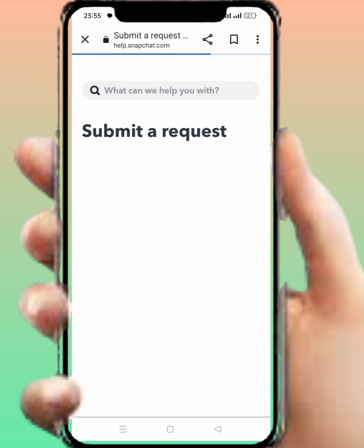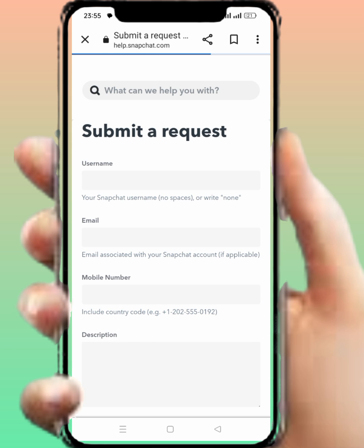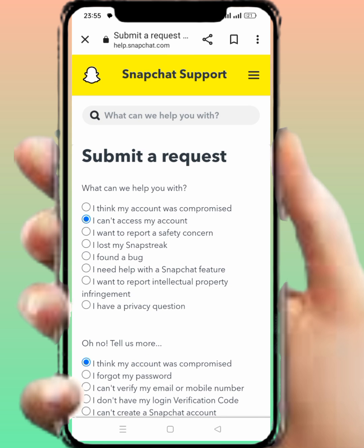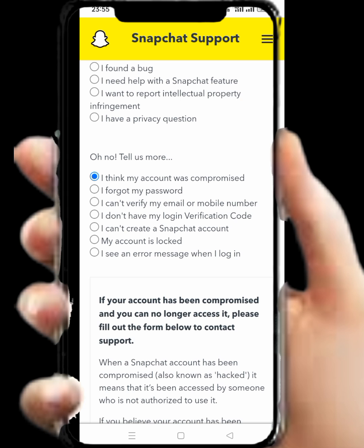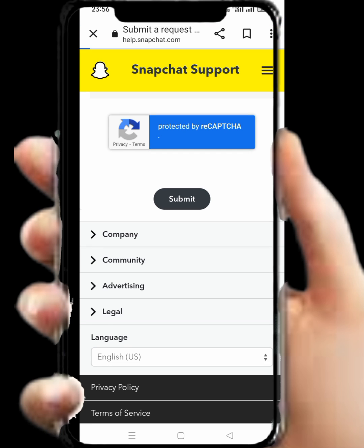Wait a few seconds. From here you can see many options; then select the second option: 'I cannot access my account.' Tap on this and scroll down. From here you can see many options; select the last option: 'I see an error message when I login.' Tap on this last option and wait a few seconds.